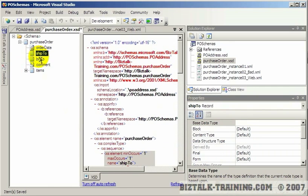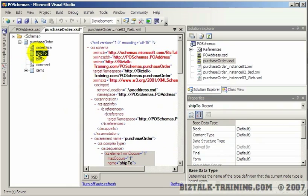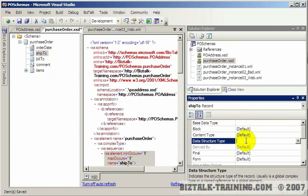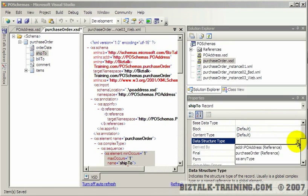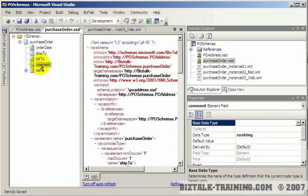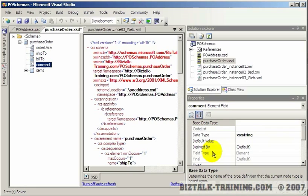Now remember the ship to and build to were already set up as records, not elements. And when you set up a record, then you can come over here, click on data structure type, and then you'll get a list of items. So just to prove this, if I go to an element, see you have no data structure type. You have a data type, but you don't have a data structure type.